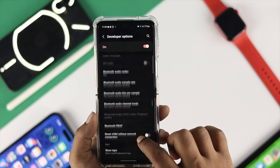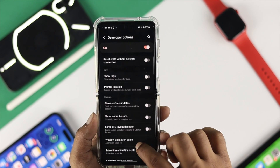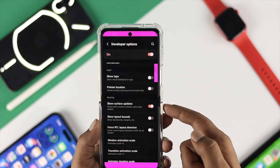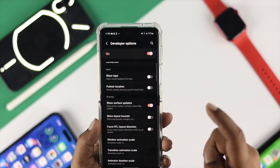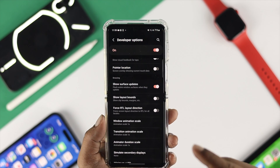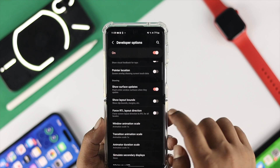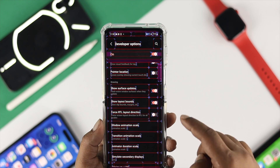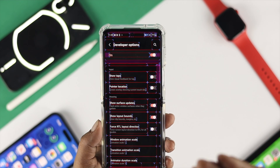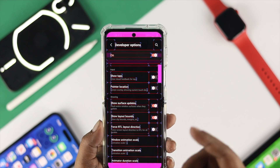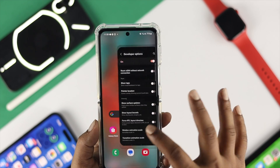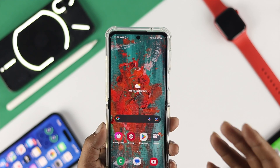Now scroll down and check out the option called Show Surface Updates. If you find this option is enabled on your device, your display will flicker just like that. At the very same time, if the option called Show Layout Bounds is enabled, you will see your display will have weird graphic settings. All you want to do is come over here and disable these options, and now you're all good to go.